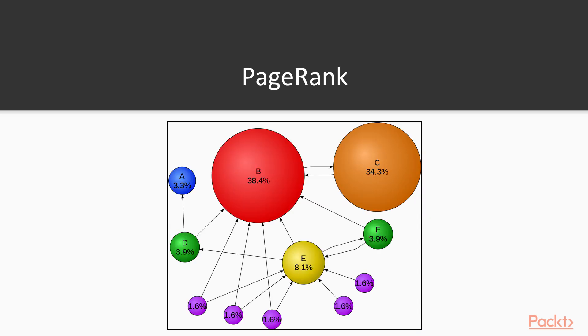On this diagram, we can see that we have a lot of pages: Page A, B, C, D, E, F. Then there are links from one site to another. For example, there is a link from B to C and C to B. There is a link from F to B, E to B, E to D and so on.